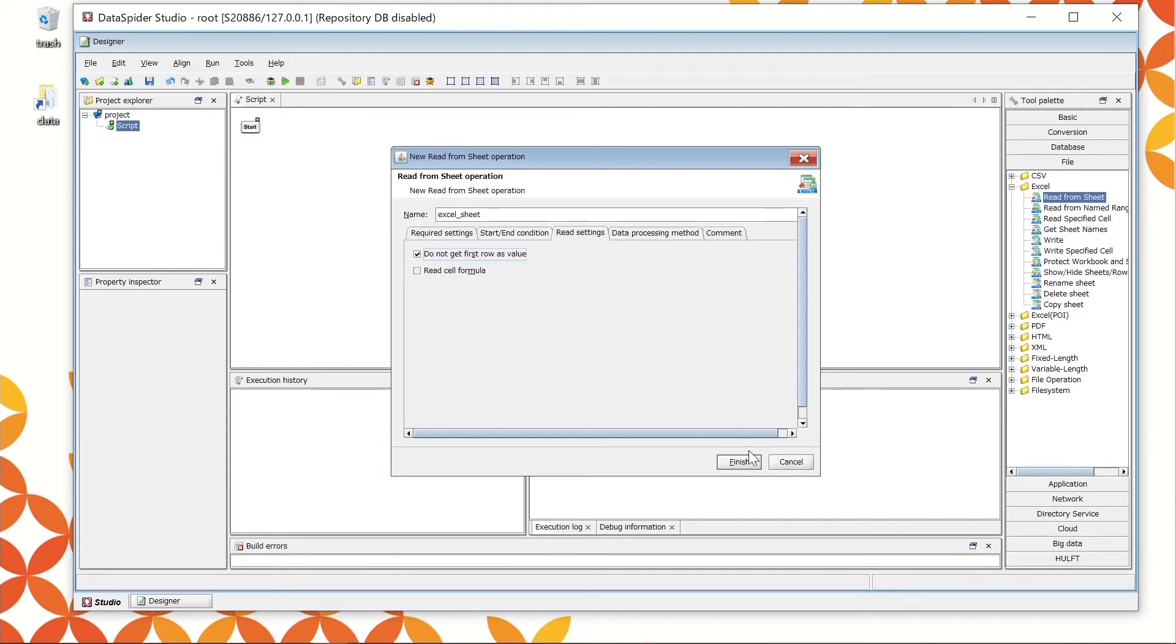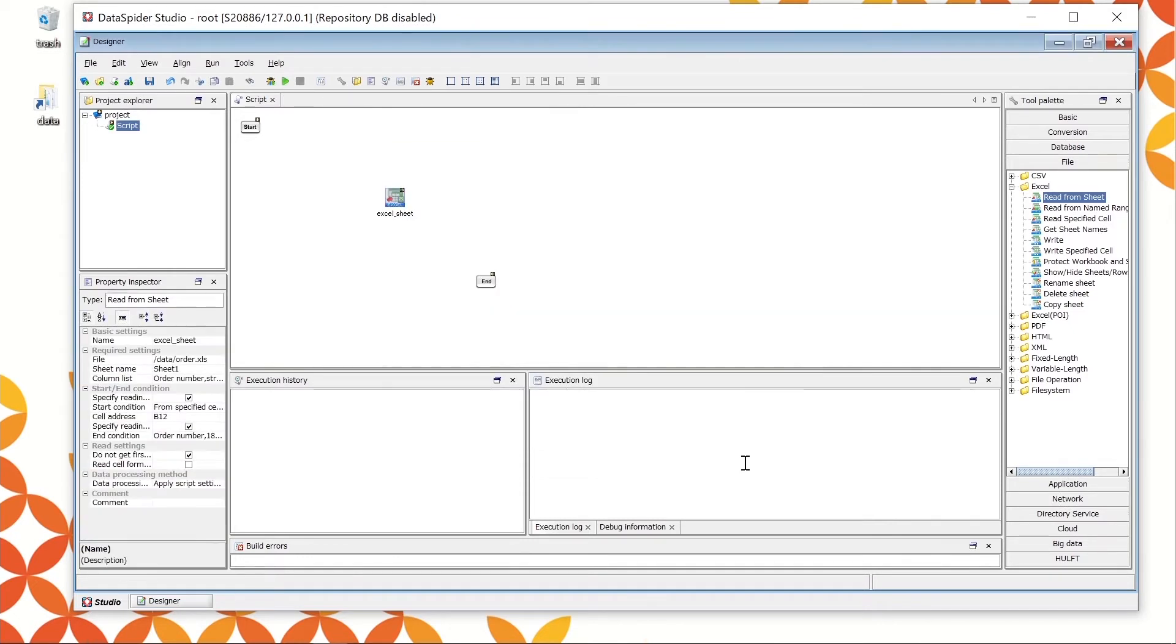The configuration is complete. Click Finish to close the window. The icon is located on the script canvas.